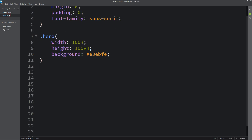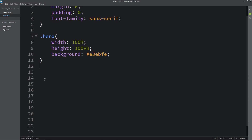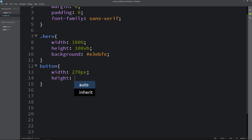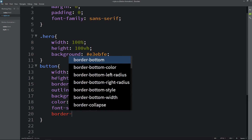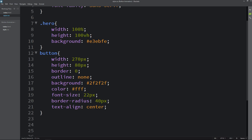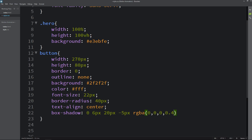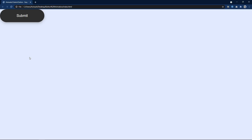So let's come back and in the CSS we will add styling for the button. Here we will add CSS properties like width, height, border and outline, then background and color, then font size and border radius. Text align will be center. Then we will add box shadow. After applying this, let's refresh the website and you can see this button looks good.